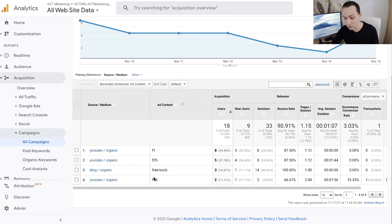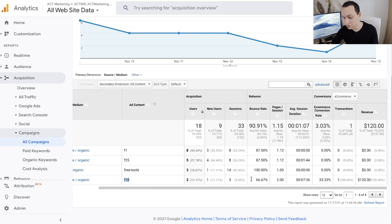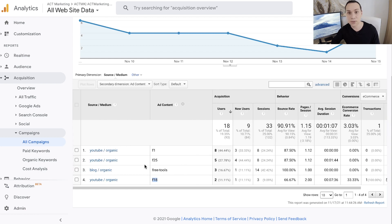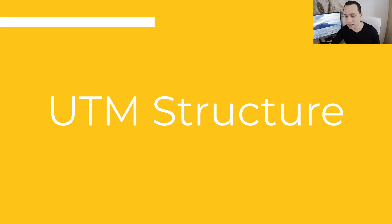So now I know video F18 is responsible for driving $120 in sales. This is only possible because you are creating tracking links.